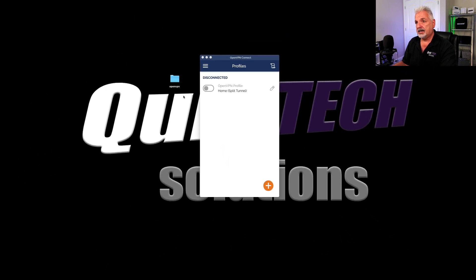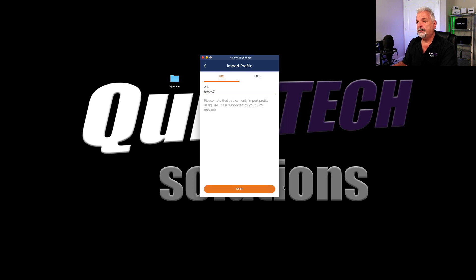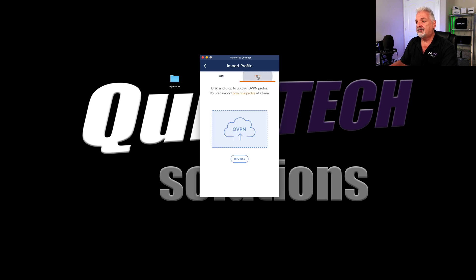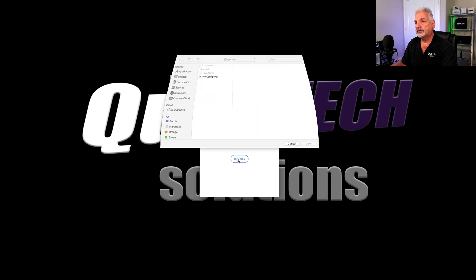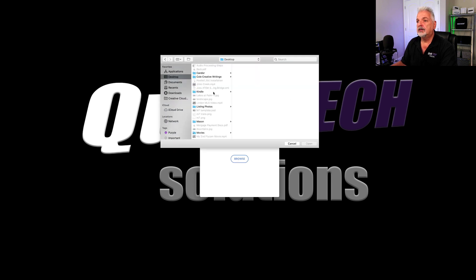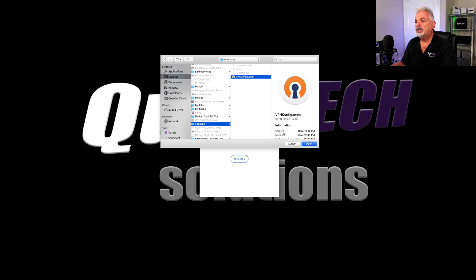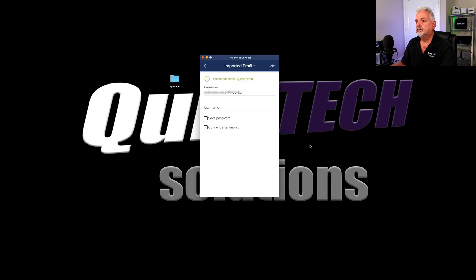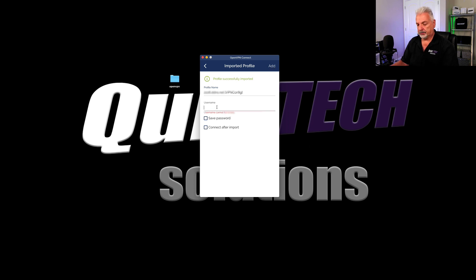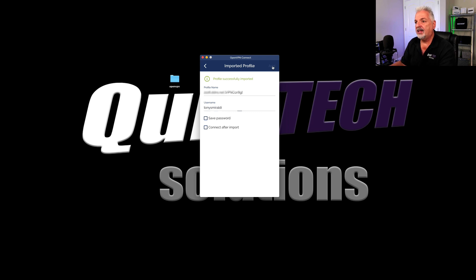And now let's import that configuration into OpenVPN connect. So we'll do that by clicking on the plus sign. And we're going to click on file because we want to browse for that file. And it's on my desktop. And it's in the folder called OpenVPN. It's right here. And there it is. We're going to say add. And I'll put the username in. I always forget to do that. Now we'll say add.